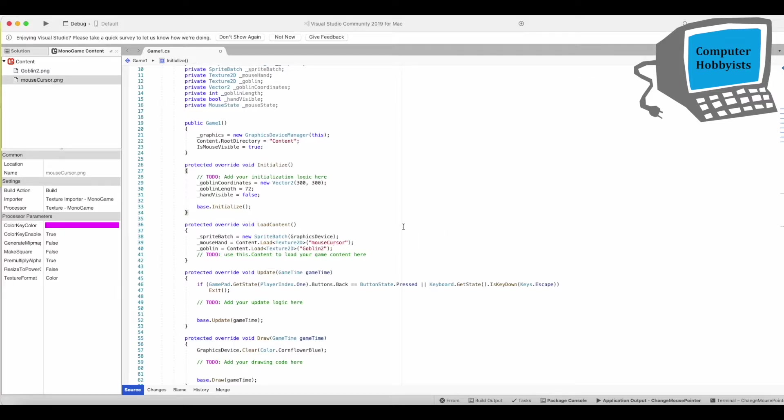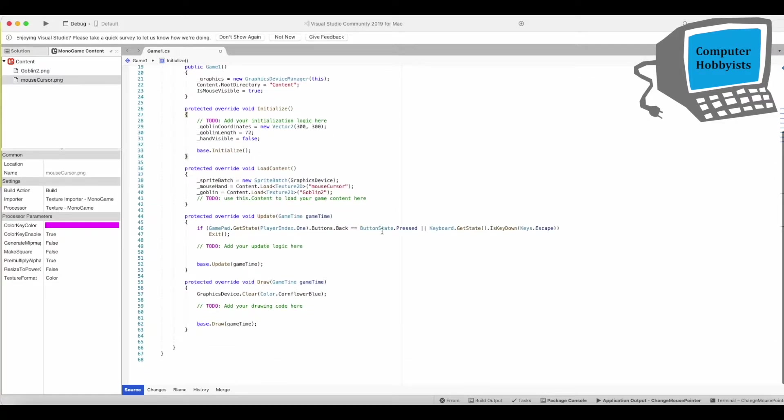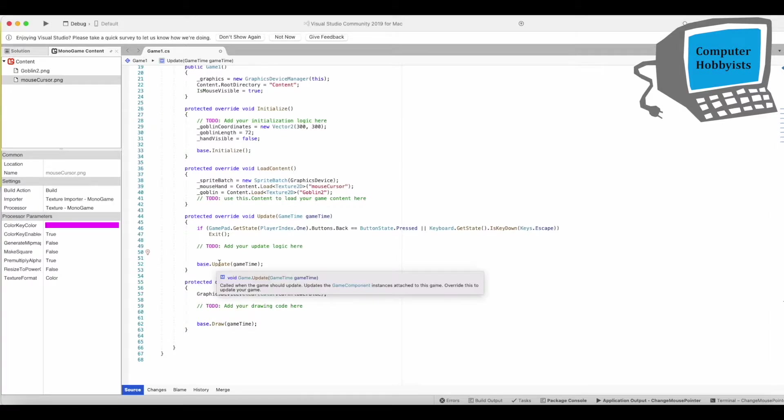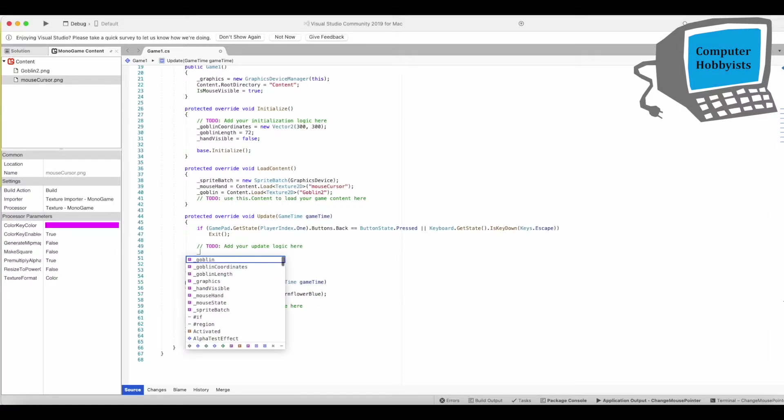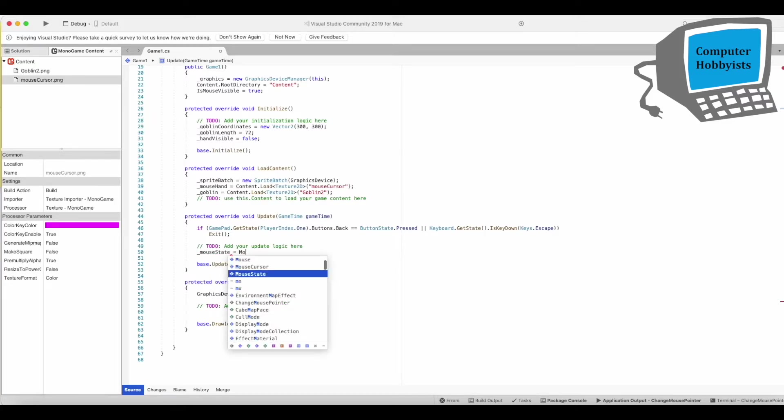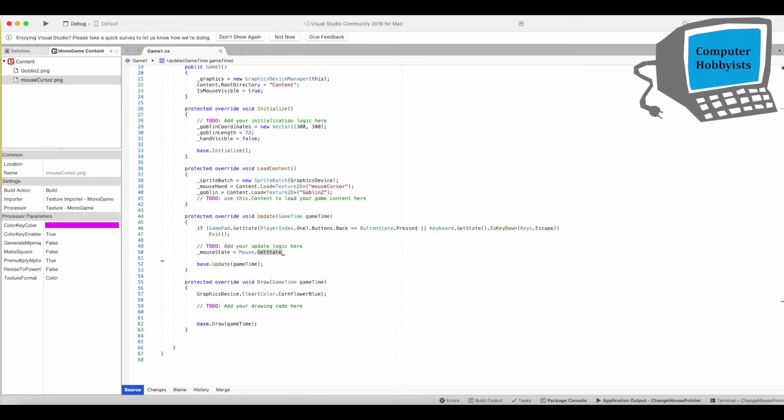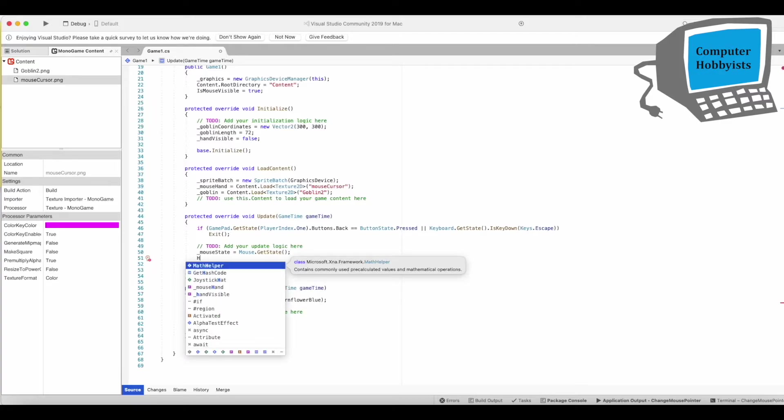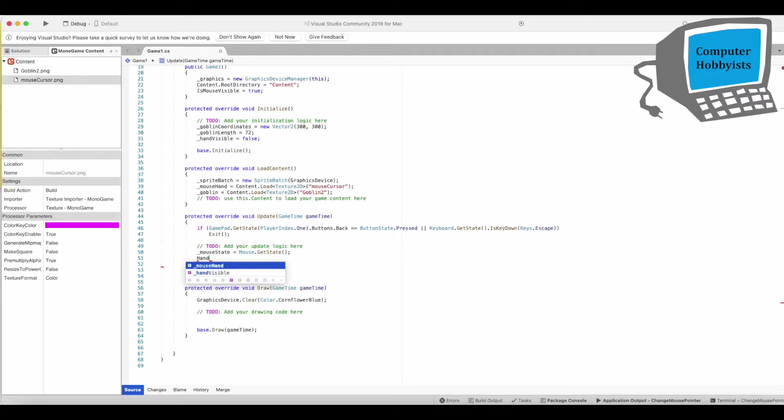So let's go down to the update now. We're going to have to make some mods there. So we want to get the mouse state on each update. So mouse state will equal mouse dot get state. And then we're going to call something to check whether the mouse is on top of the goblin or not. We'll just call it handle input.